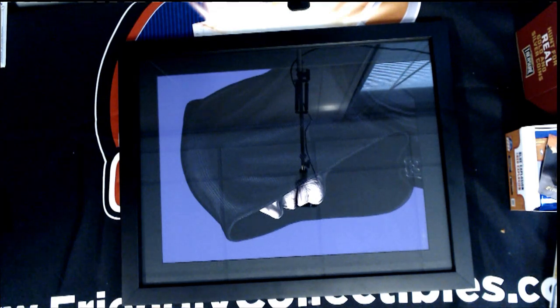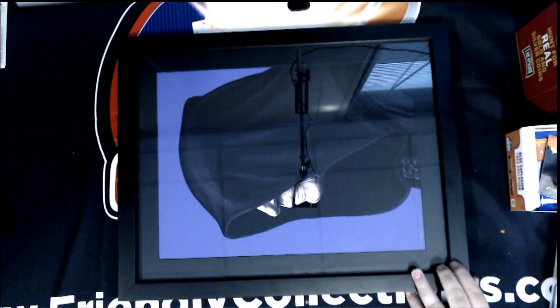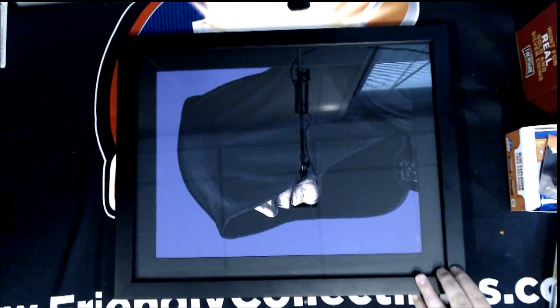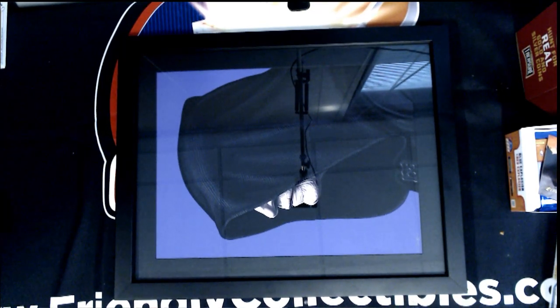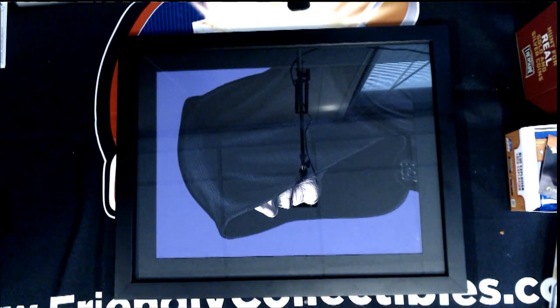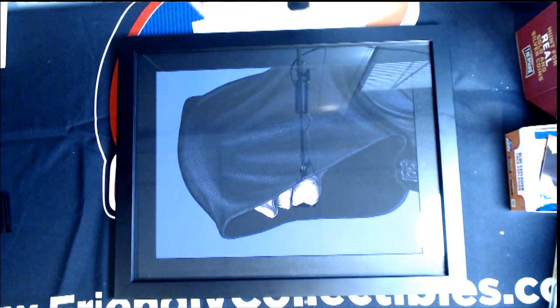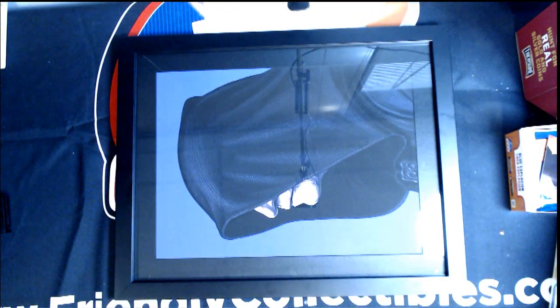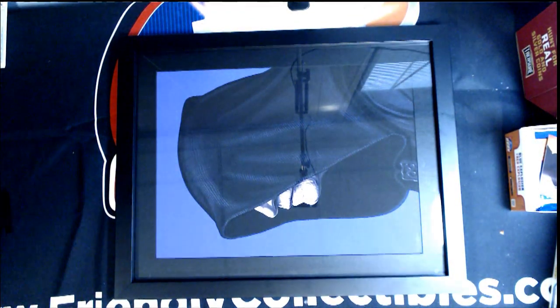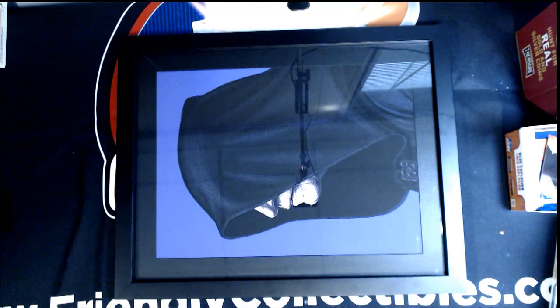I wish I had a better camera angle, but anyways, this is for the Mike Mitchell autographed jersey that's been professionally framed. You guys can kind of see it right down there. It's a little bit better. There we go.